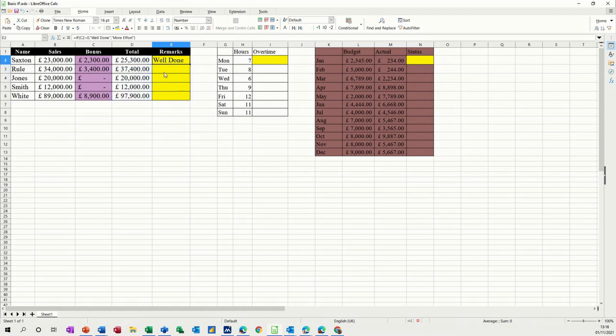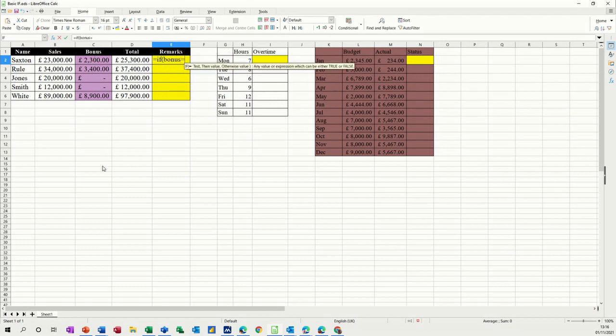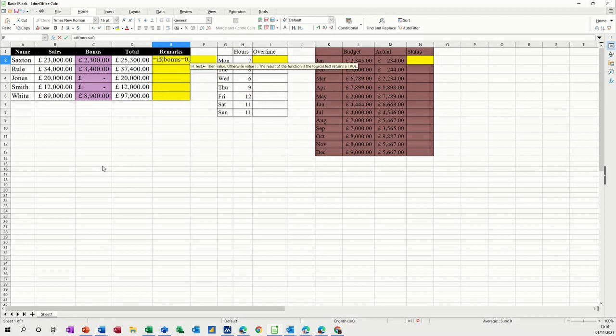Now this one, I will delete this one. So I'm now going to type it from scratch and say equals if. Now I've called this purple area bonus. So if bonus equals zero, which means they haven't got a bonus, comma, more effort.